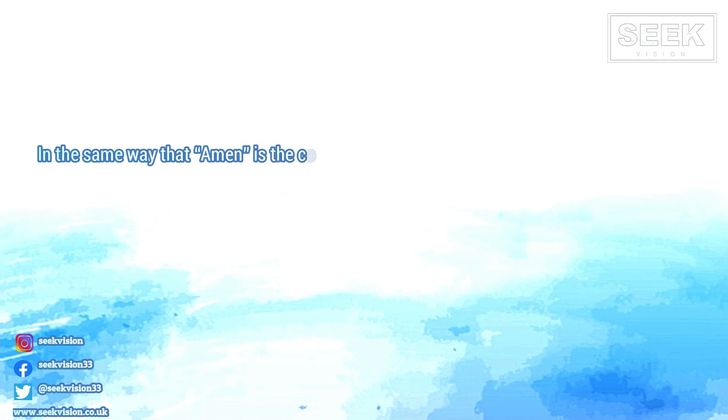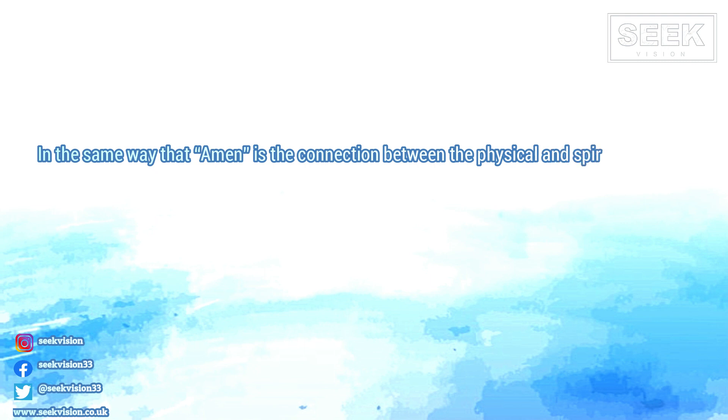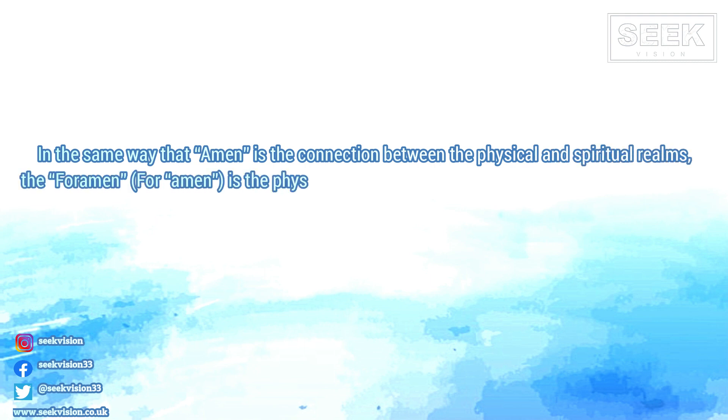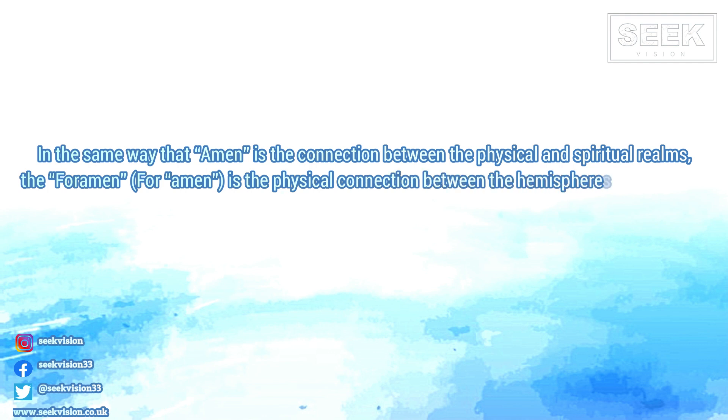In the same way that Amen is the connection between the physical and spiritual realms, the foramen, for Amen, is the physical connection between the hemispheres of the brain.